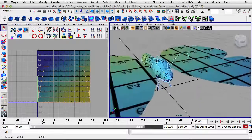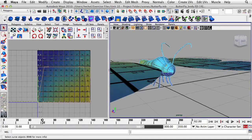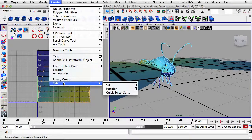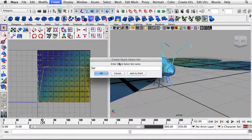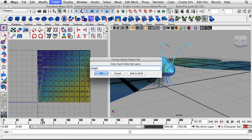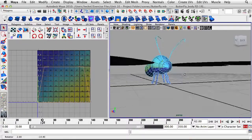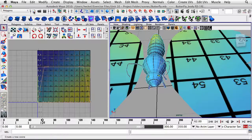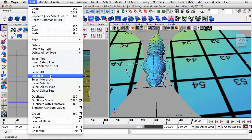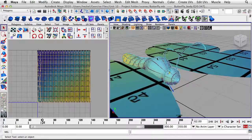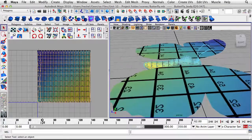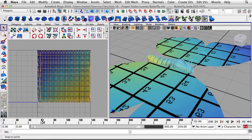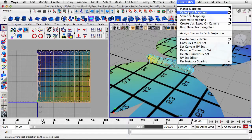I want to save this selection so I can reselect it very easily. I'll go to Create, then down to Sets, then Quick Selection Set, and call this Legs. Now I'm going to select the inverse — I'll go to Edit, Invert Selection. Now I have basically the cylindrical part of the butterfly. I'm going to go up to the menu, click on Create UVs, and then go down to Cylindrical Mapping.